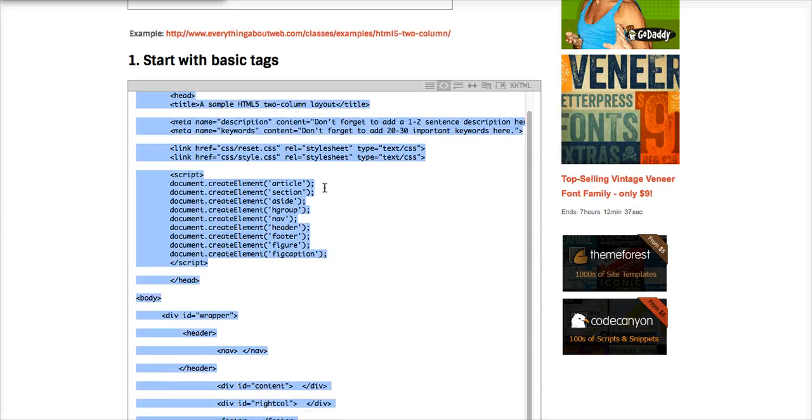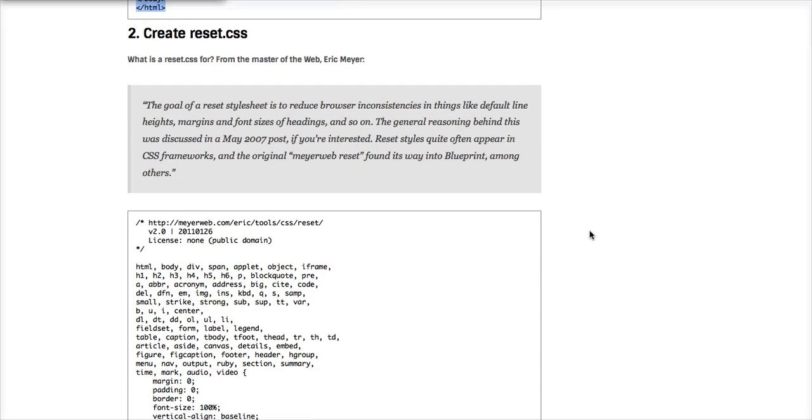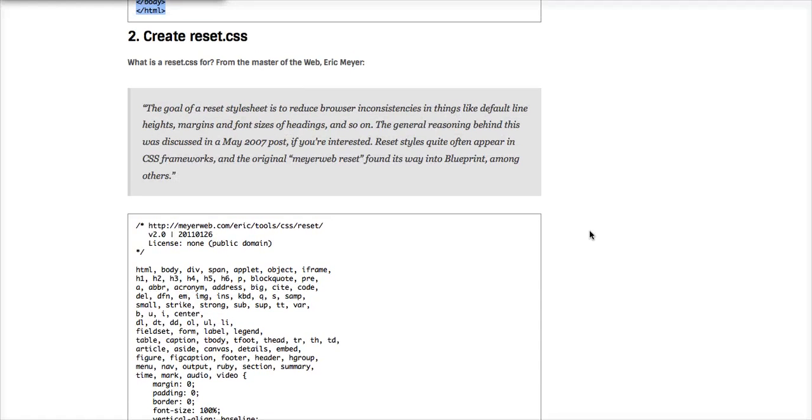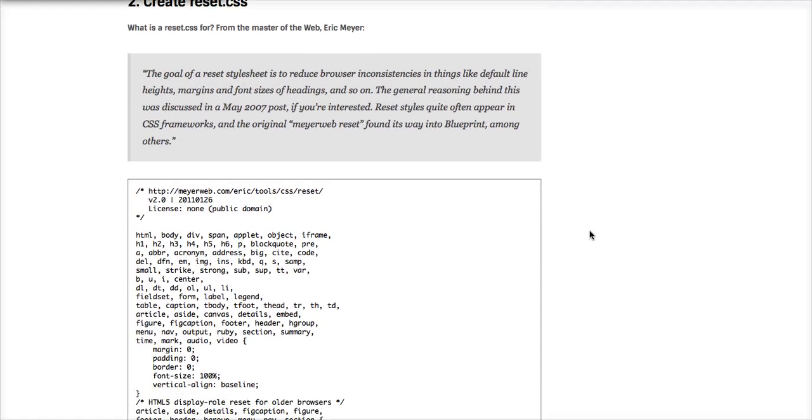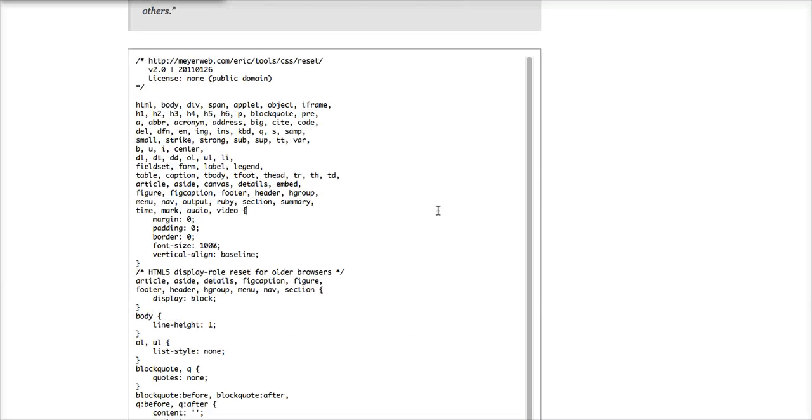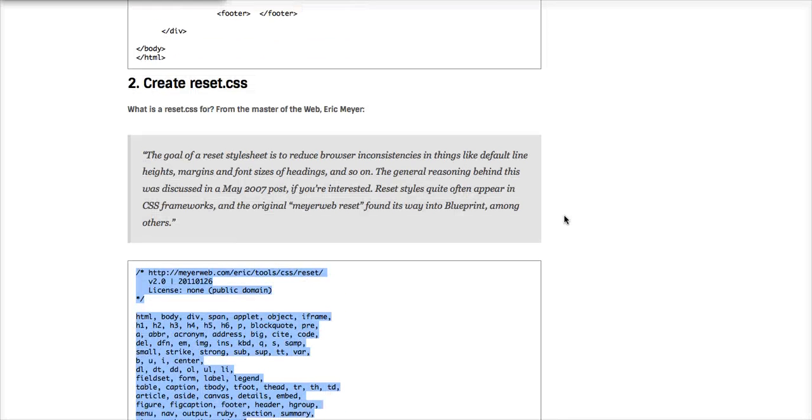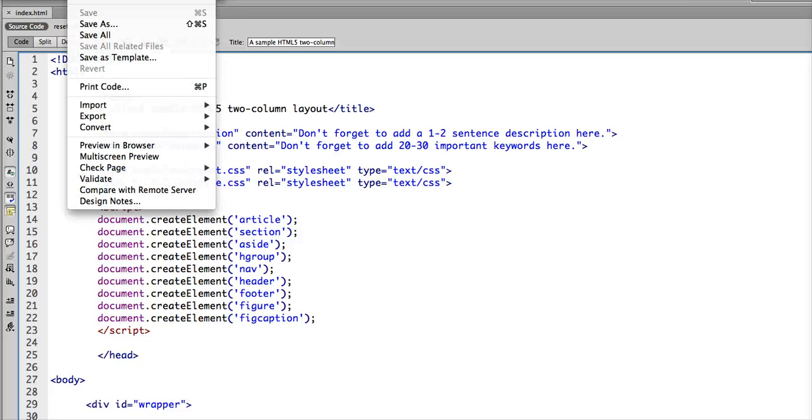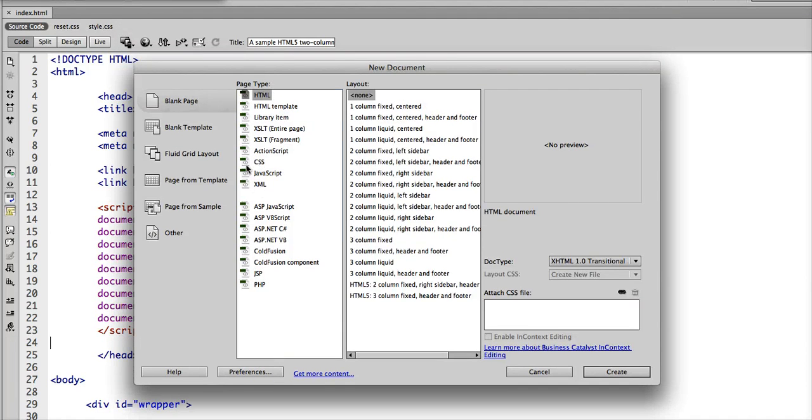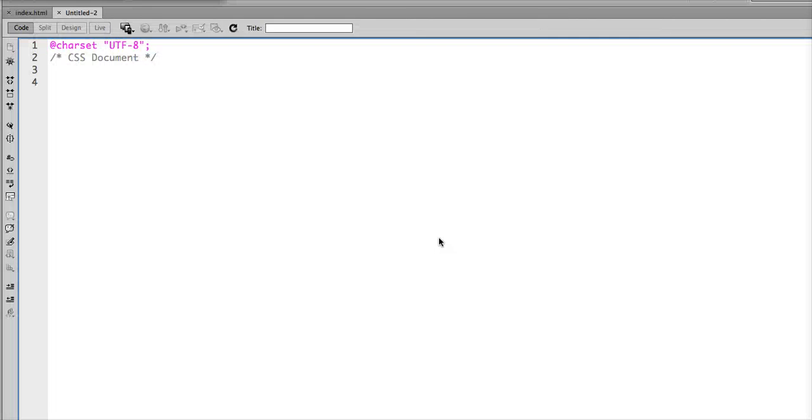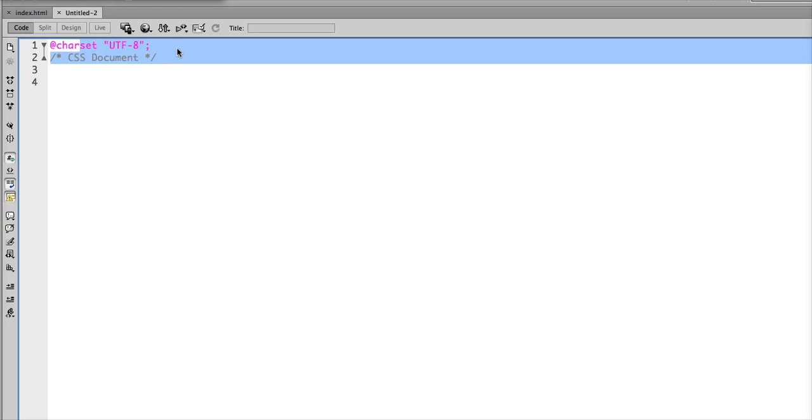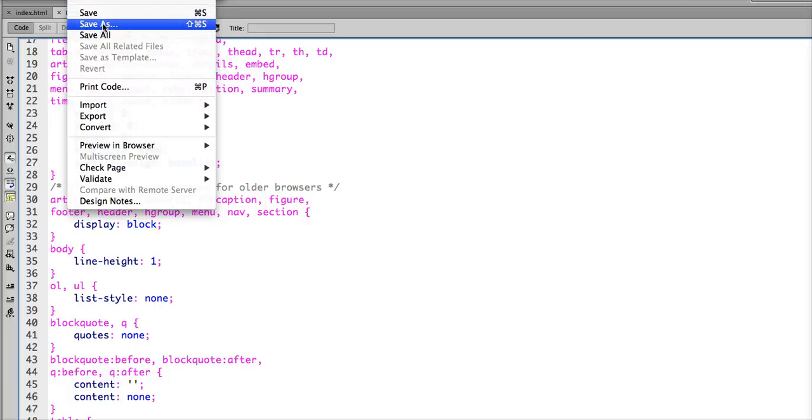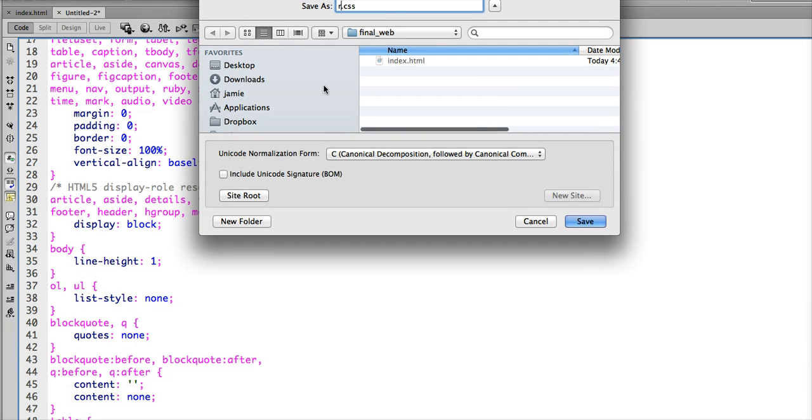Now if we go back to our everything about web page, notice we have two CSS files. One is a reset, and the other is a style. Let's go ahead and create those. I'm going to copy from the reset.css, go back to Dreamweaver, and open up a new CSS file to create. I'm going to paste that, and we're going to call this reset.css.